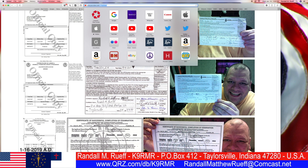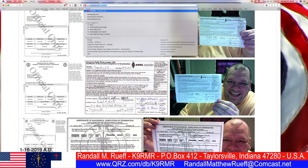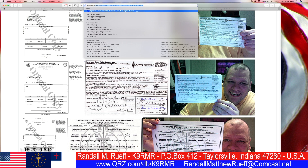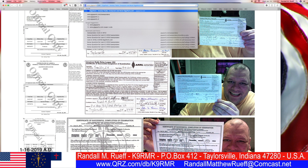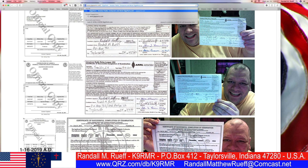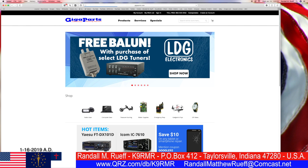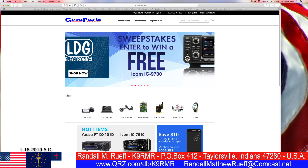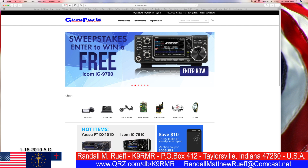In this video, we're going to www.gigaparts.com — gpads.com — and you're going to try to win me an ICOM IC-9700.